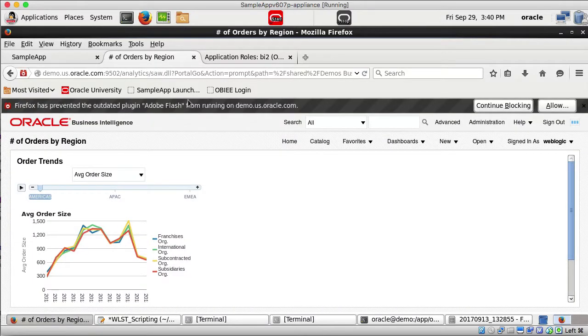We are done importing the instance using the .bar file. The key point is you can import the entire application including RPD, WebCat, and security. Thank you for watching.